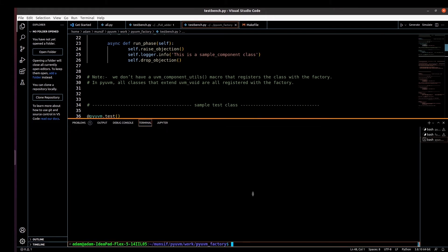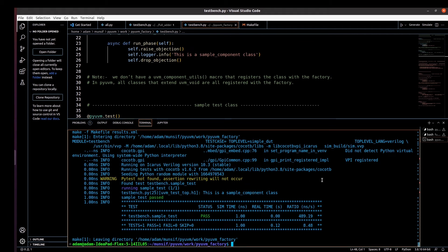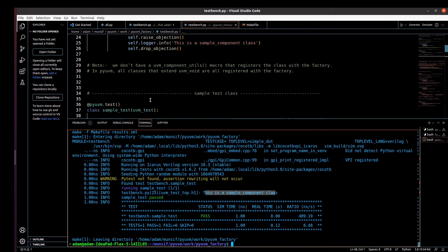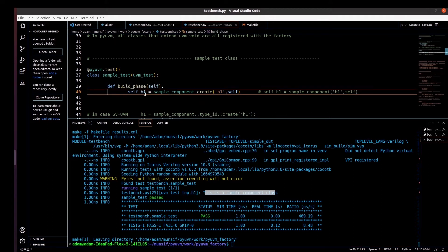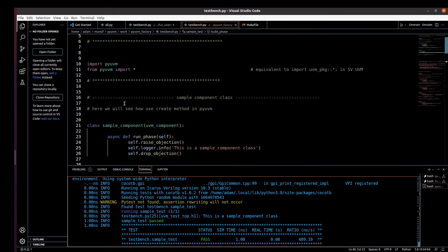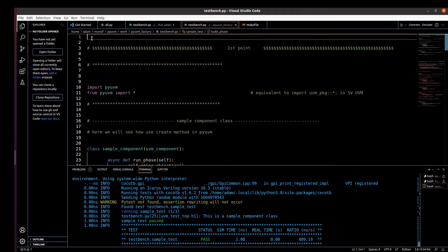I'm just giving a make command and it is running. You can see here 'uvm_test_top.h1' — 'This is a sample component class.' So the object h1 is being created and printing the message. You can see h1 under uvm_test_top.